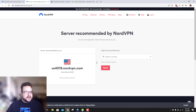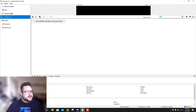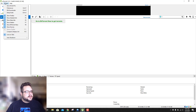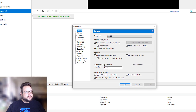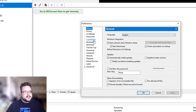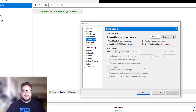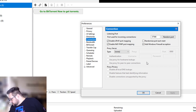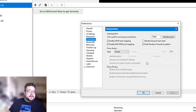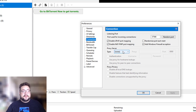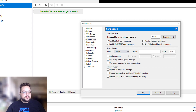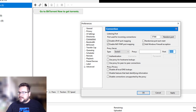Now go ahead and open uTorrent, go to Options, and then go to Preferences. Under Preferences you're going to see Connection, and we want to use a proxy server. The type of proxy server we're going to use is SOCKS5, and the port we're going to use is 1080.